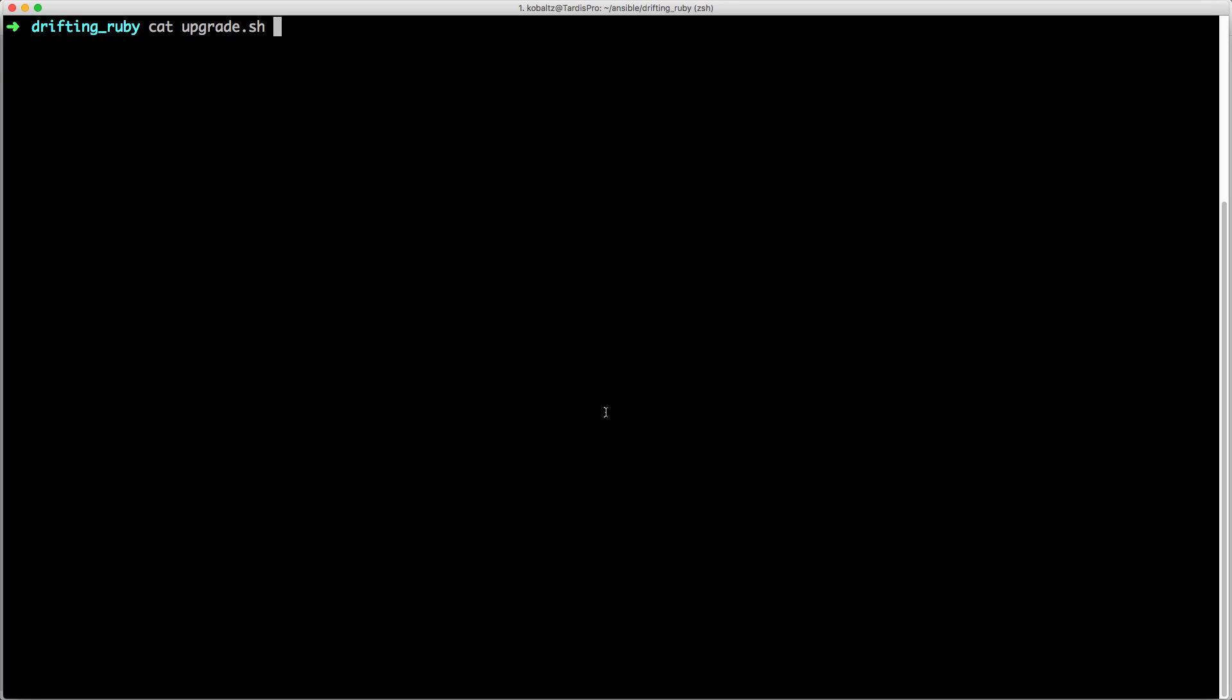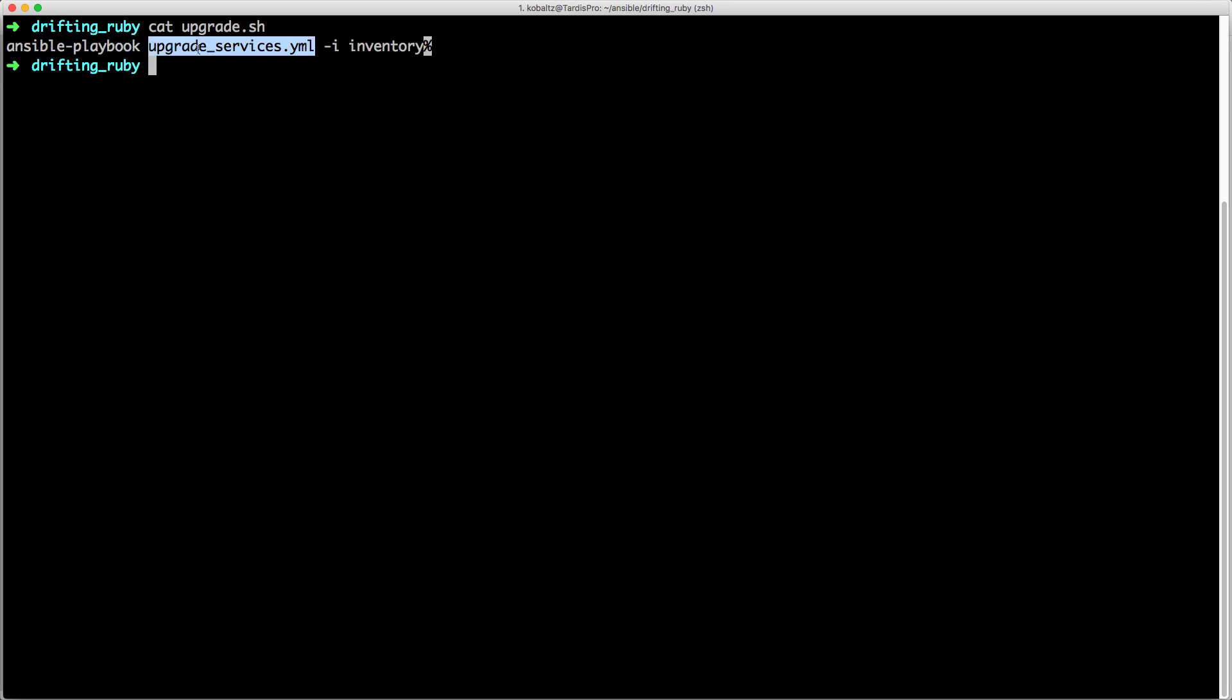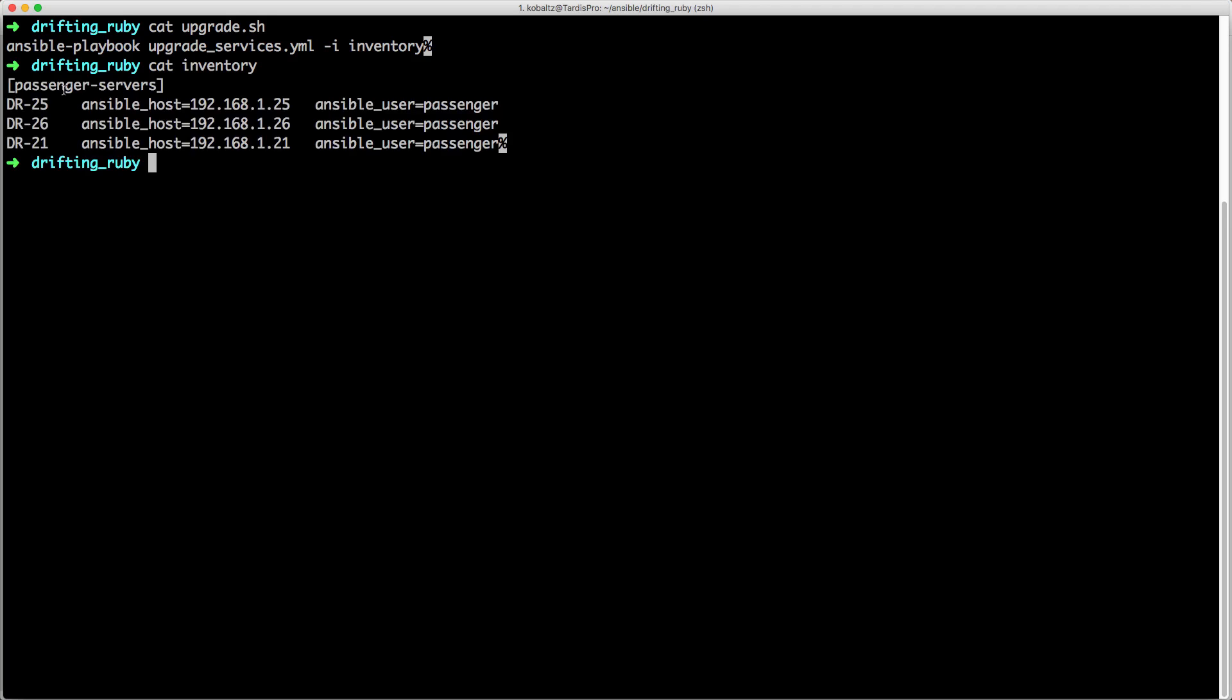So if we look at the upgrade script, you'll see that it's just calling an Ansible playbook, it's running this YAML file, and it's passing in the inventory. If we look at the inventory, you'll see that I'm just passing in a few different servers.